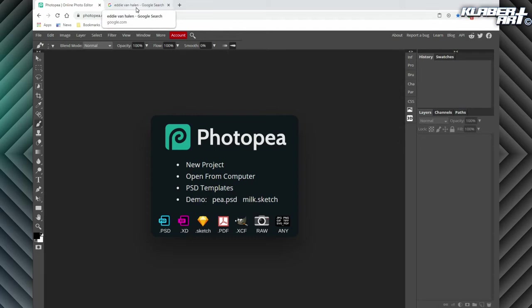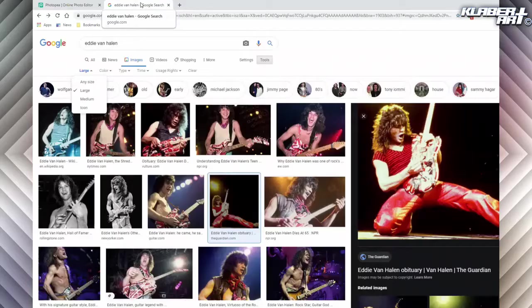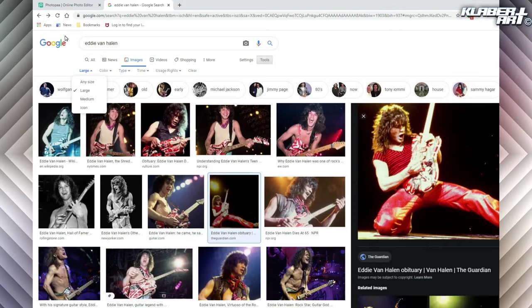The first thing you need to do is find a picture you want to digitally paint — it can be a personal picture, a celebrity, an animal, whatever motivates you. For me, Eddie Van Halen recently died and I kind of have this theme going with guitarists, so I'm just going to stick with that theme.